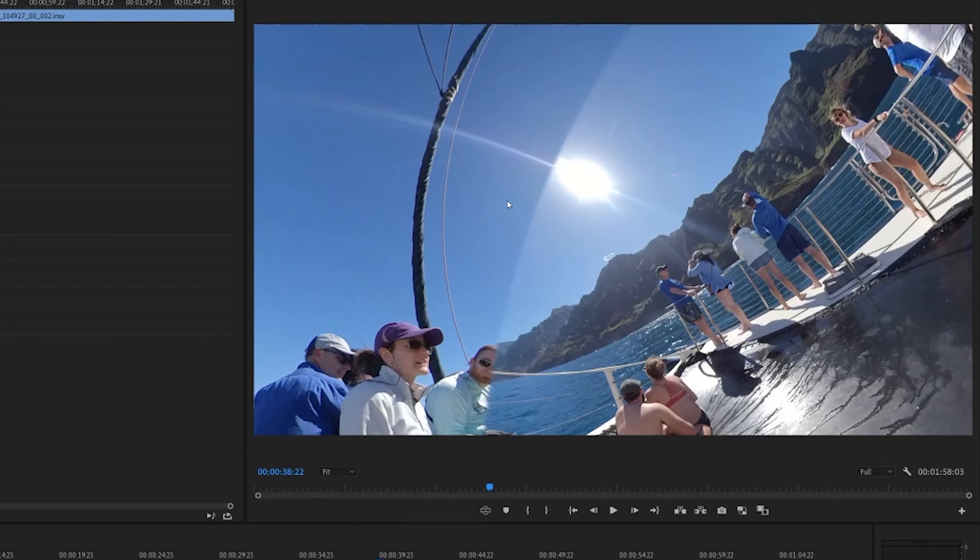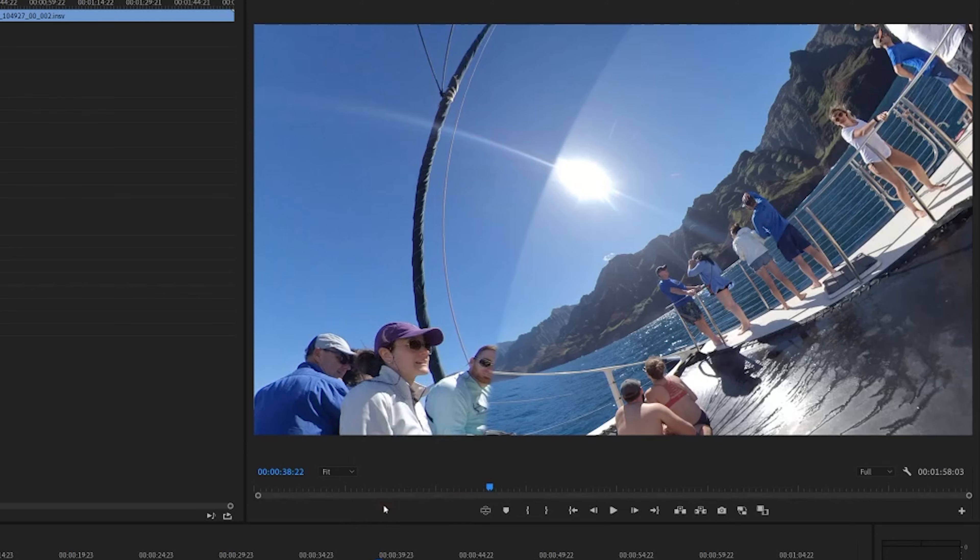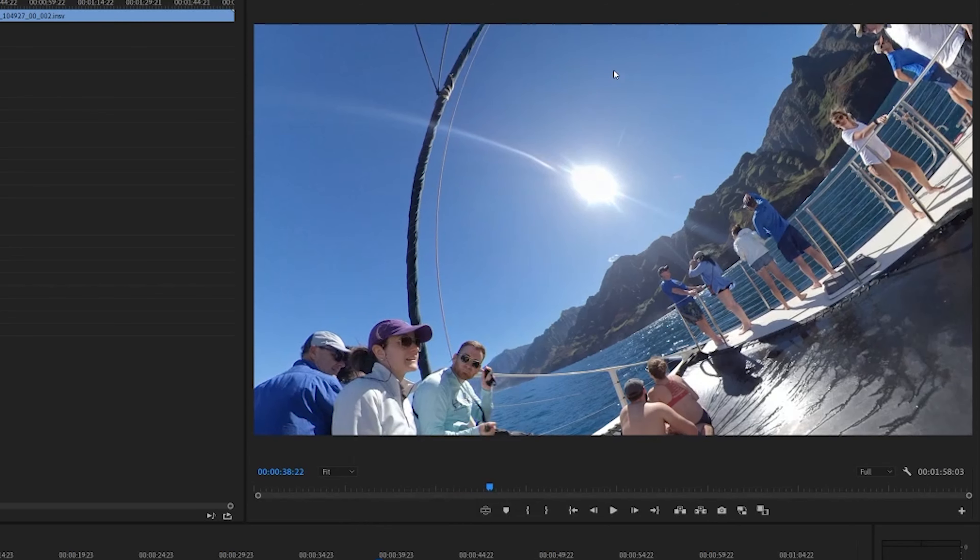You should see the difference. You can see it's changing how it's stitching the footage here. Go back into source settings, I'm going to turn that off. Another thing you can do with the dynamic stitching is the chromatic calibration. It's exaggerated here, but you can see this line because of the two lenses—one's looking directly at the sun, one is not. So there can be a color difference where the stitching takes place. This will help alleviate that.